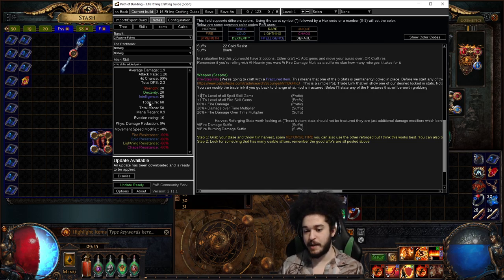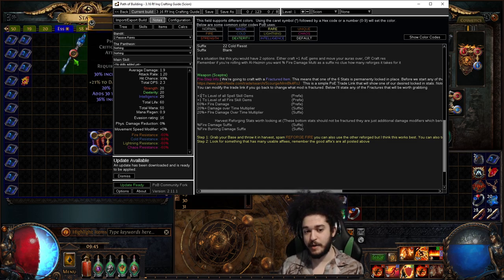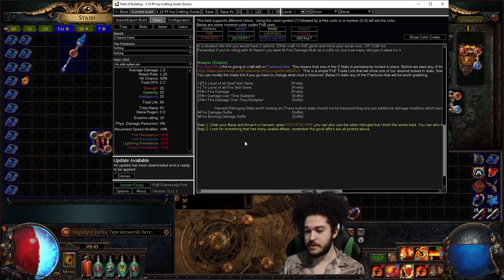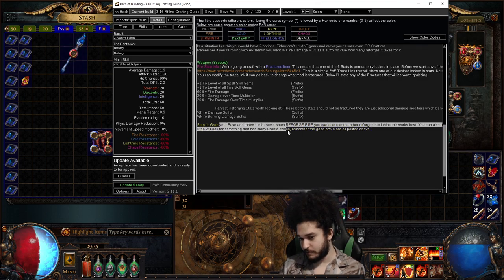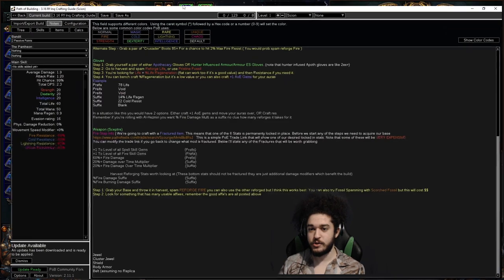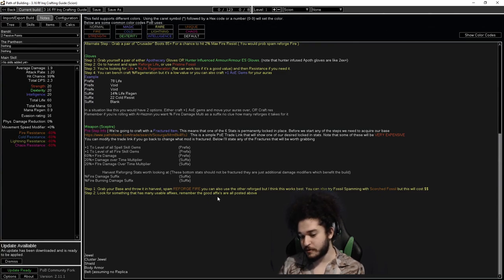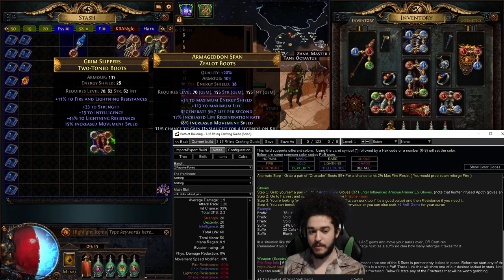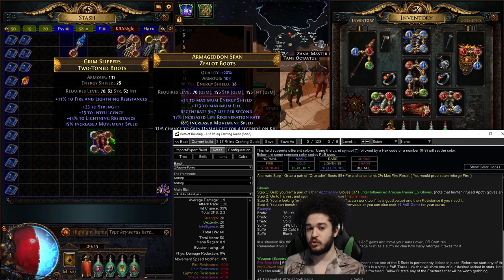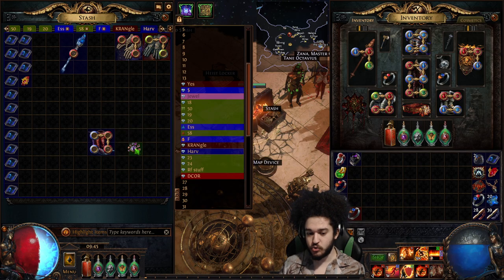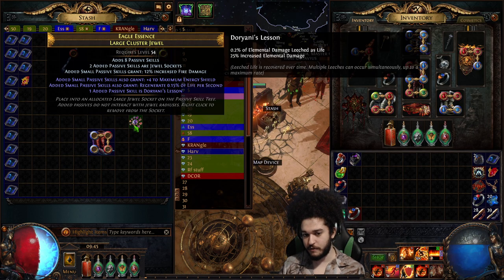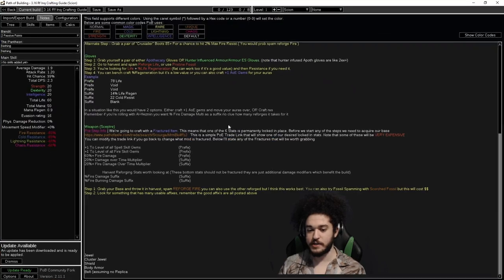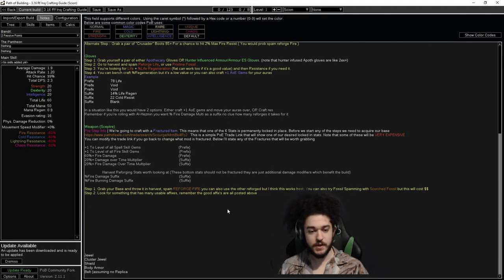So here's an example where I have my base. Now I would take it into Harvest, and I would follow exactly what this says, right? This says grab your base, throw it in Harvest, spam reforge fire, etc. Right? Same thing with my boots. I have my two-tone boots. I have a cluster jewel, which I haven't really covered yet in that. But anyway, you guys get the general gist.